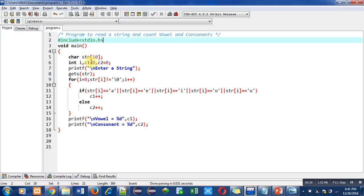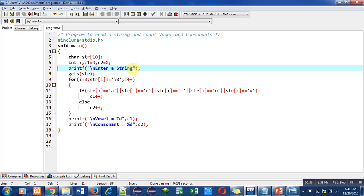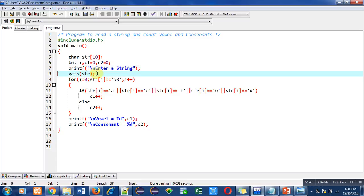Then printf function is used to display 'enter a string' message on console. Then gets function will read the entered content in the str variable and those characters will be stored inside the various indexes of the string.